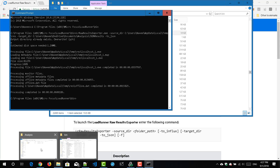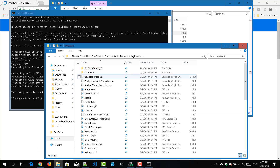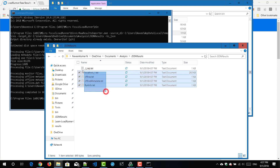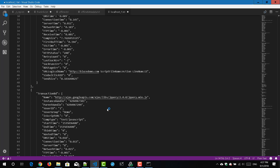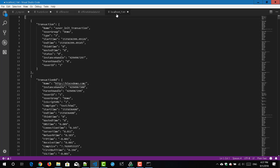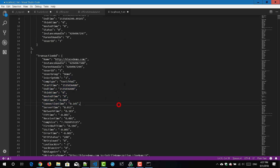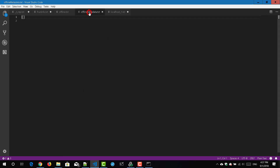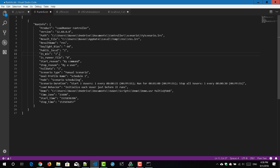Now let us go to the target directory. This is my folder JSON Results. Here you can see there are totally five files. I'm going to open them in my favorite editor, Visual Studio Code. Here you can see 'localhost_1.txt' which has the transaction details — all the parameters, all the performance metrics basically. 'offering_metadata' is blank and 'offering.txt' is also blank, and 'run_info.txt' has the parameters which we have used in the LoadRunner Controller scenario.